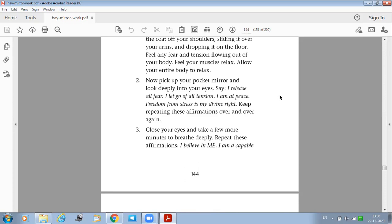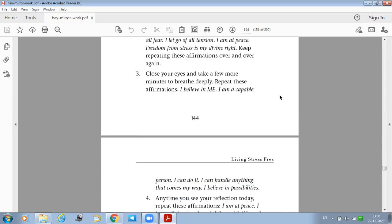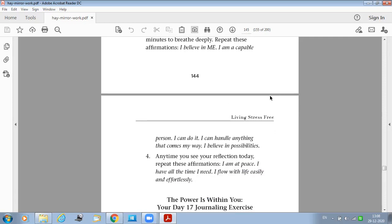Close your eyes and take a few more minutes to breathe deeply. Repeat these affirmations: I believe in me. I am a capable person, I can do it. I can handle anything that comes my way. I believe in possibilities.